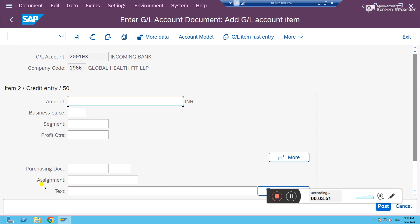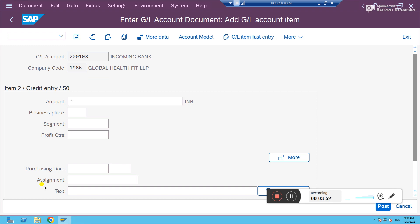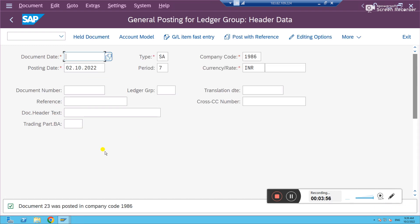Same year, same amount, just click and post. See, now the entries are posted in ledger 0L also. The error has disappeared. This is how you need to fix that particular error. Thanks for watching.